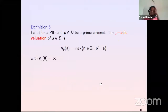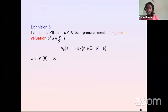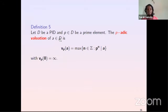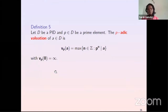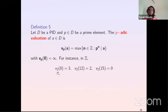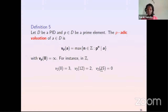One more definition: let D be a PID and P a prime element in D. The P-adic valuation of a in D, denoted v_P(a), is the maximum n in Z such that P^n divides a, and v_P(0) = infinity. For instance in Z, the 2-adic valuation of 8 is 3, the 2-adic valuation of 12 is 2, and the 2-adic valuation of 15 is 0 since 15 is not divisible by 2.